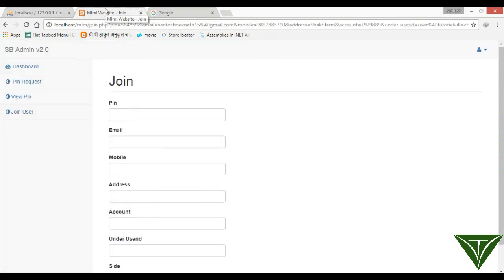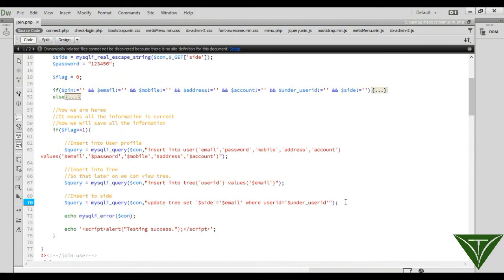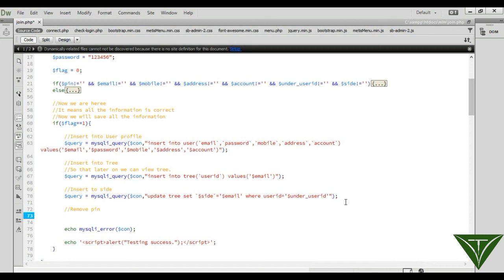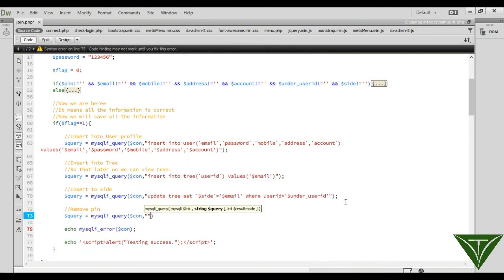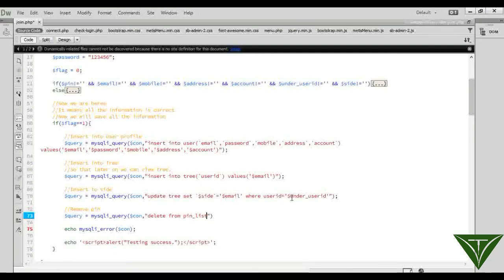Now we need to remove the PIN we used so that it can be used again and again — one PIN can only be used one time. Remove PIN. Query = mysqli_query(con) — DELETE FROM read_form WHERE pin = pin. It will also remove the PIN.